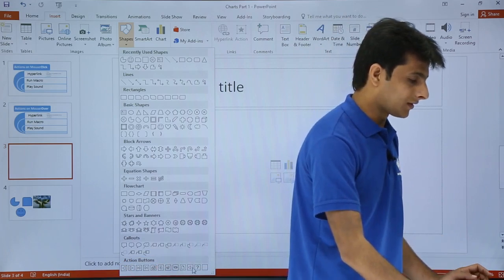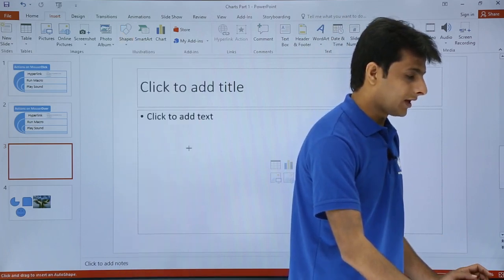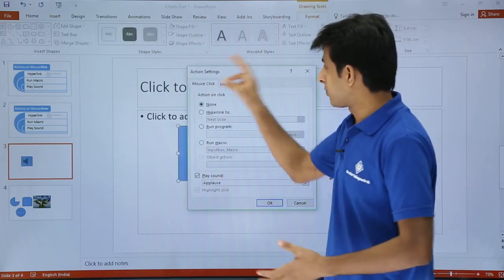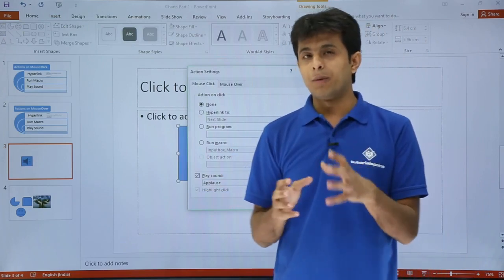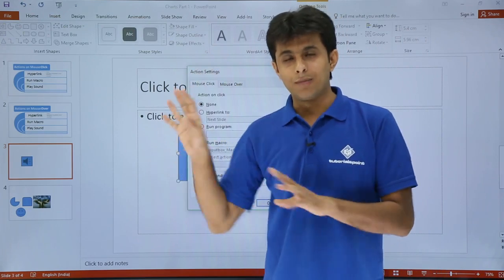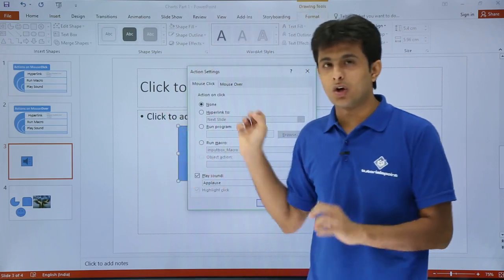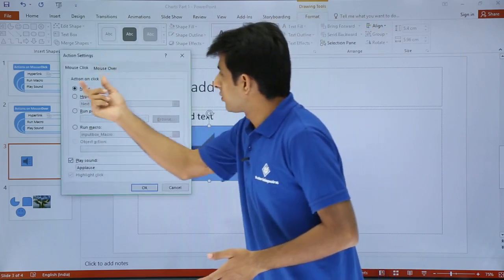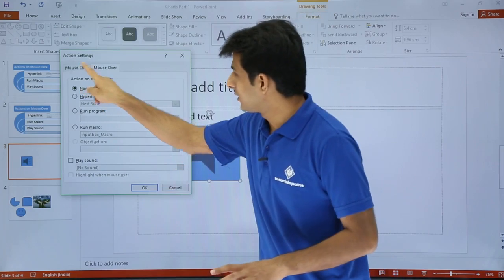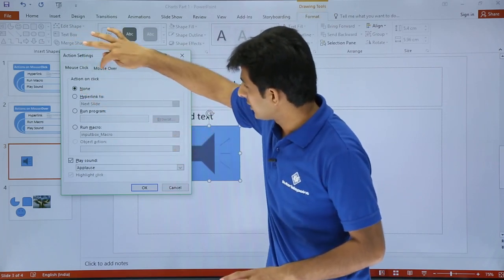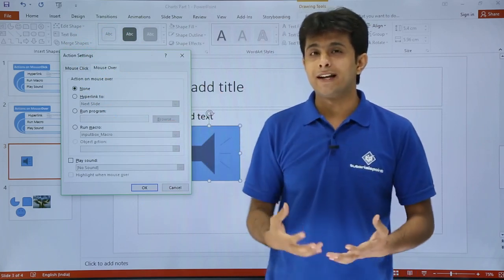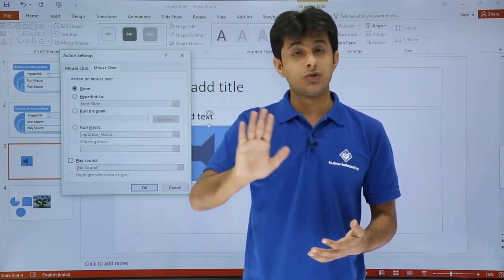If I pick any one button and draw it, once I draw it this dialog box automatically pops up. Earlier I had to draw the image, go to the Insert tab, and click on Action — but now once I draw this button, the window opens automatically. I was talking about mouse click in the earlier video; now I'll go to the Mouse Over tab. The options are exactly the same.